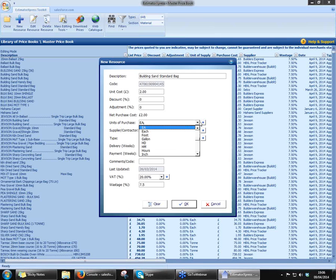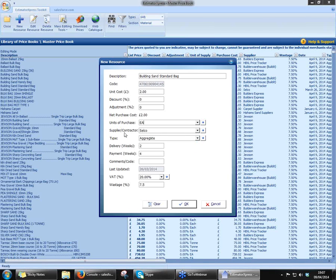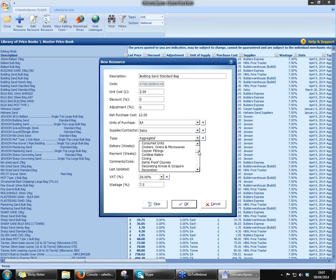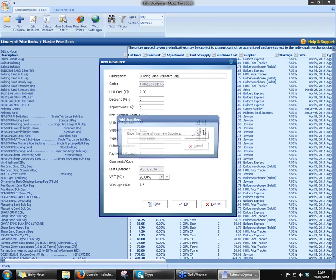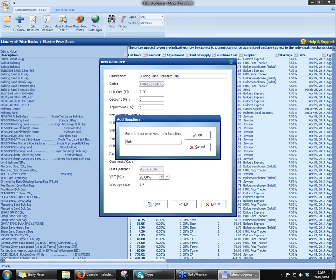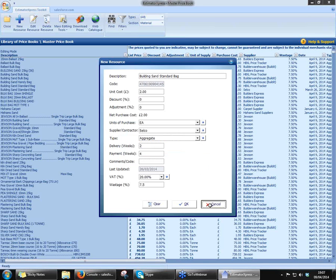Lots of different connotations here for the type or the units of purchase — whether it's a box full of something or you're buying something by the foot, by the square meter, or by the pack. Lots of different types in here as well — you've got just about everything under the sun. And of course, you can enter your own supplier in there just by clicking plus, and you can pop in Bob the Builder's Merchants if you wanted to. Very, very simple to add in your own products.